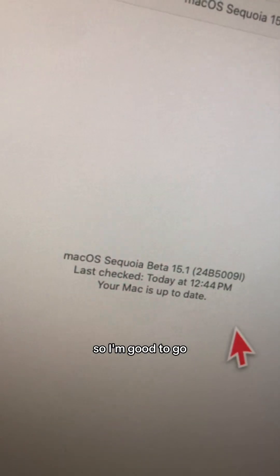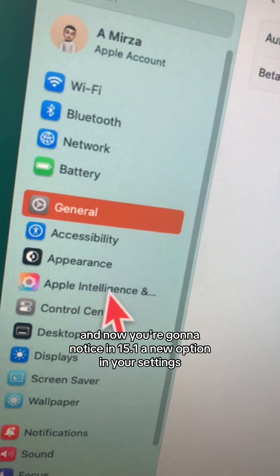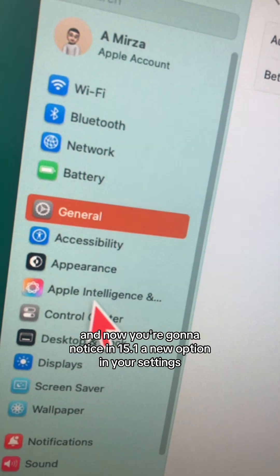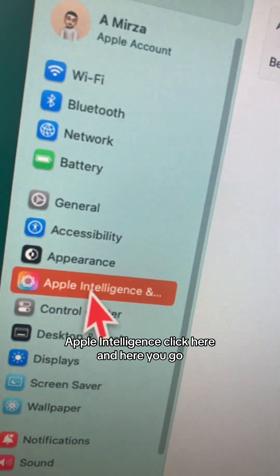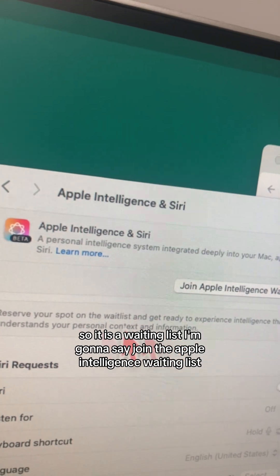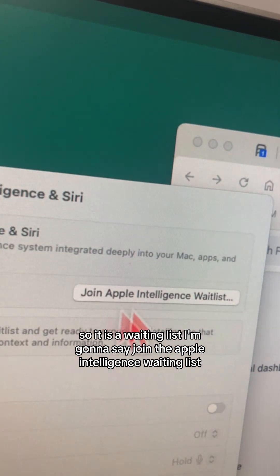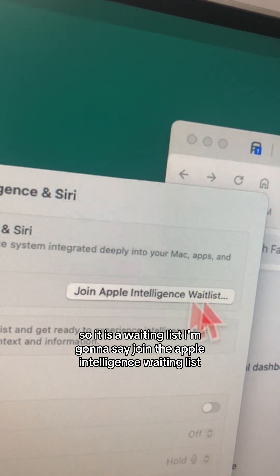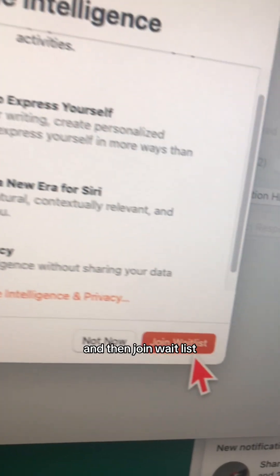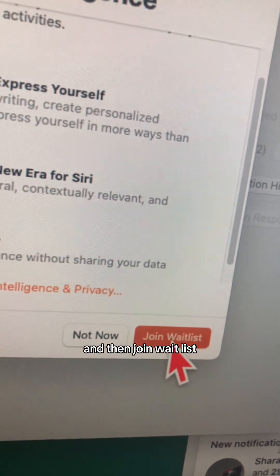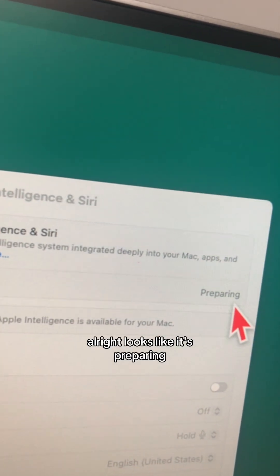Mine is up to date so I'm good to go. In 15.1 you'll notice a new option in your settings: Apple Intelligence. Click here and it is a waiting list, so I'm going to join the Apple Intelligence waiting list and hit Join Waitlist.